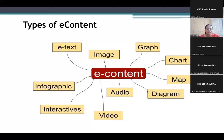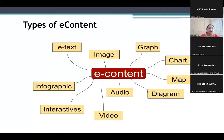Now we switch to in what manner we can integrate ICT. E-content is a part of it. We also integrate ICT with the help of online platforms or video conferencing tools. For example, I am connected with you with the help of the Zoom platform — this is also a part of ICT integration. It is a combination or amalgamation of all these aspects of ICT that we call integration of ICT.